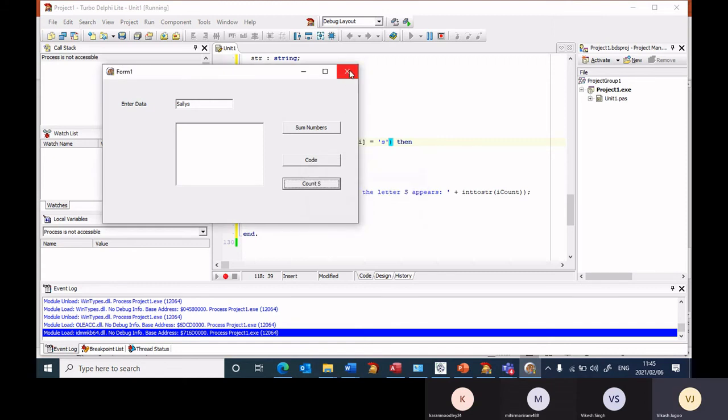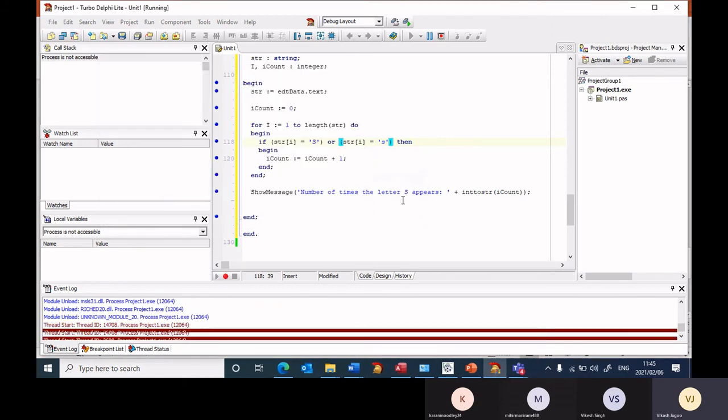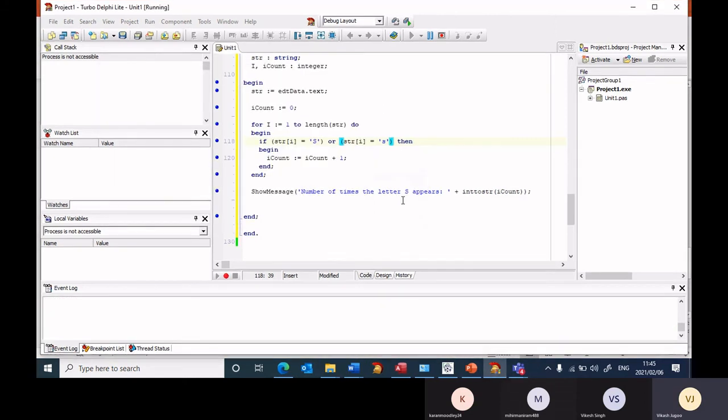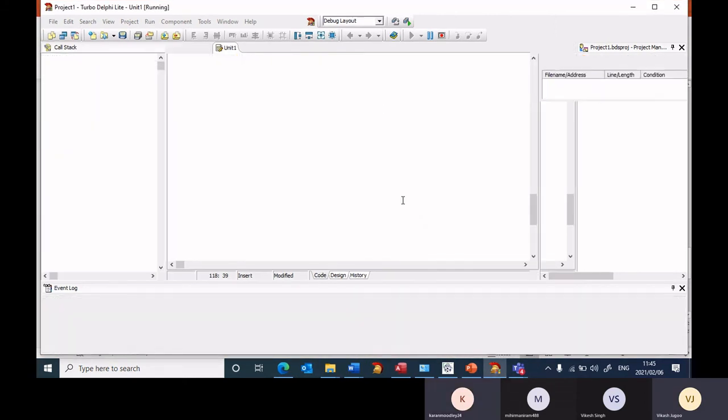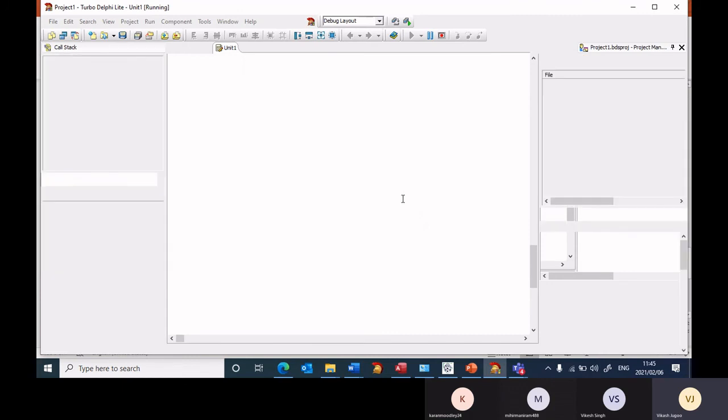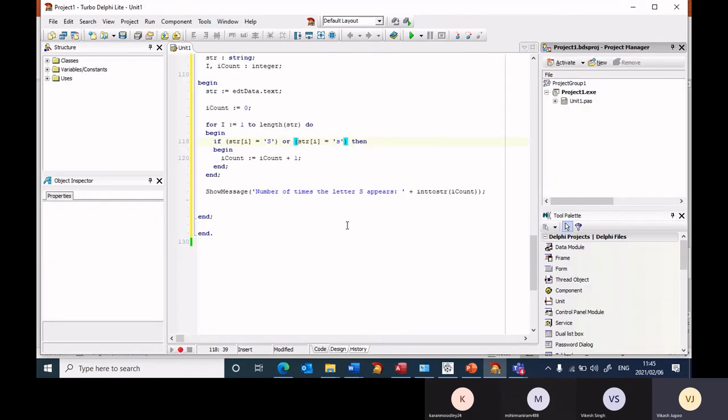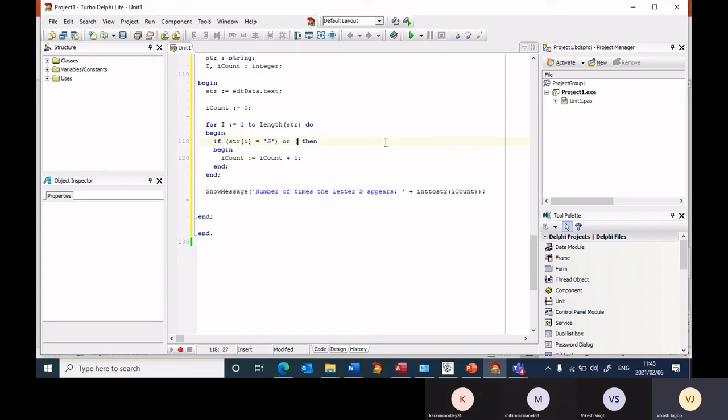So that's the one way of solving it. The second way of solving it, there's another predefined function, there's another predefined function called.